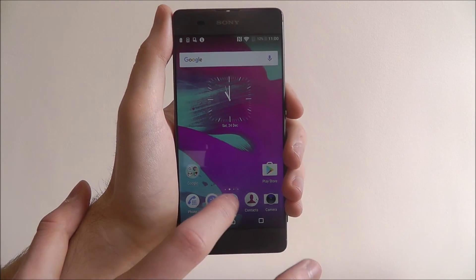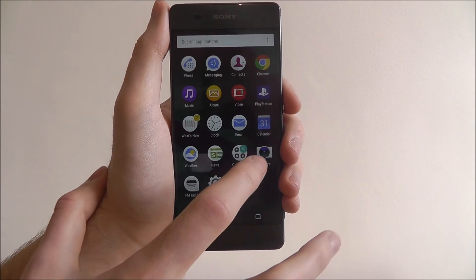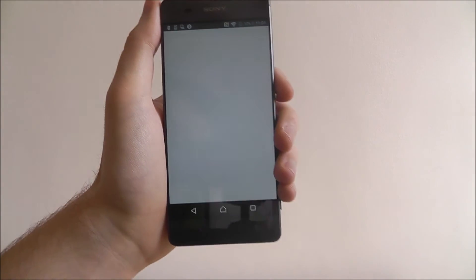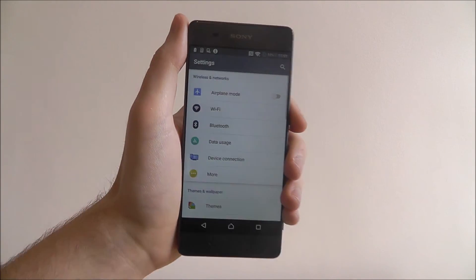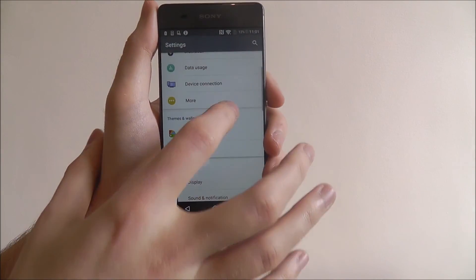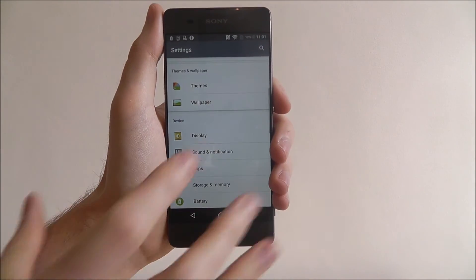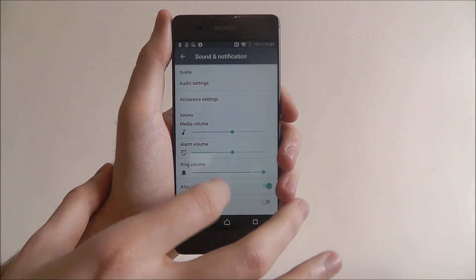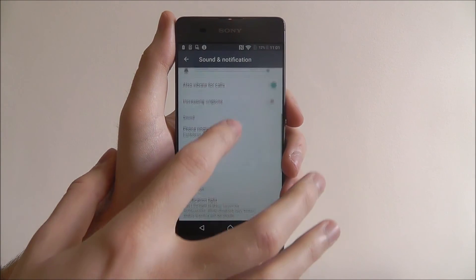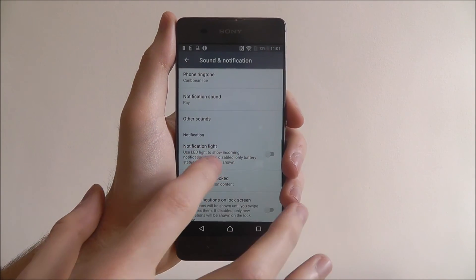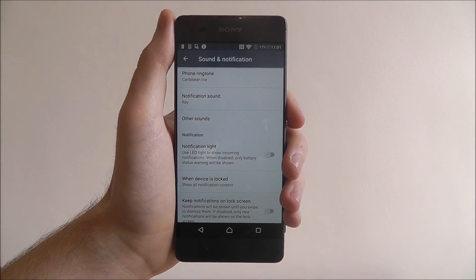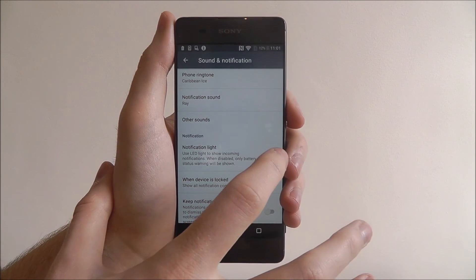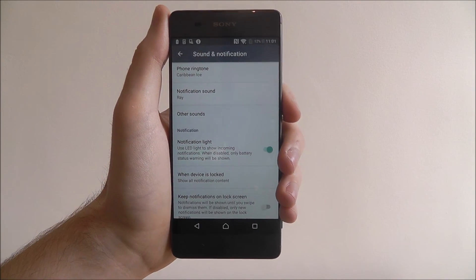To do this we open up the apps drawer and select Settings, and from there we scroll down and select Sound and Notification. We need to scroll down again and then look for the Notification Light option, which we then enable.